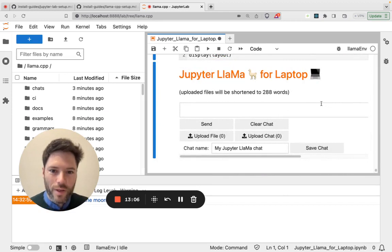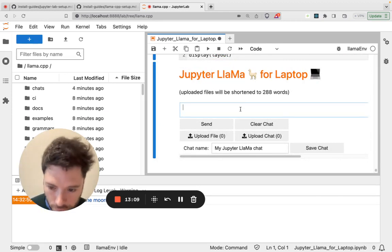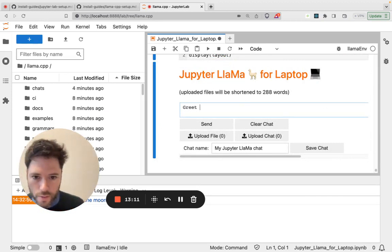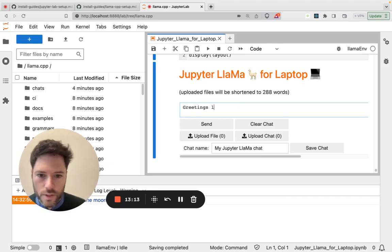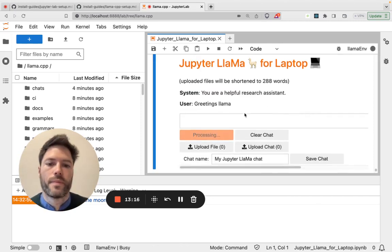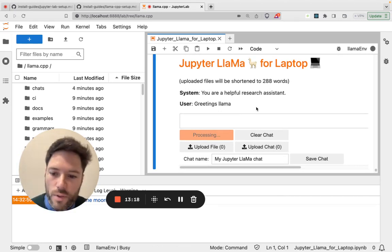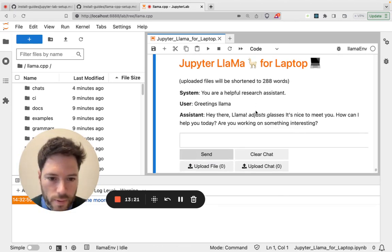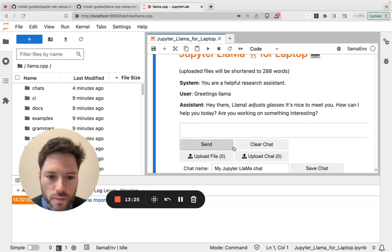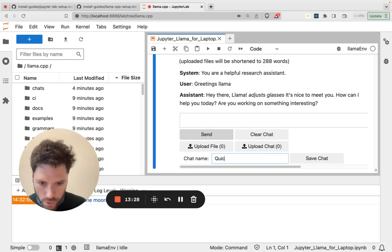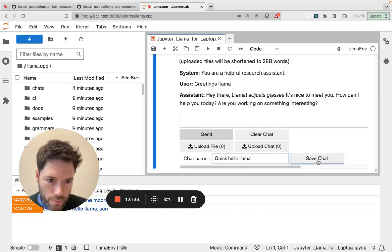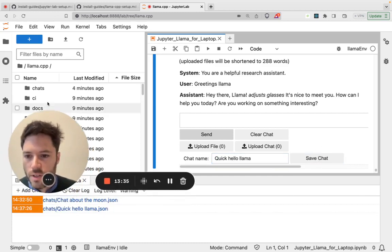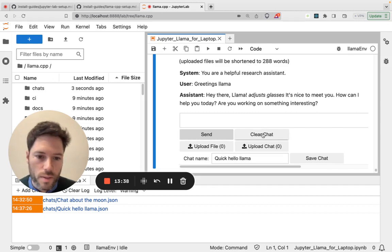Okay, here we have Jupyter Llama for laptop. So we can say greetings Llama. And have Jupyter Llama respond. Okay, so we can then save the chat. So let's just save it as a quick hello. So that's now saved. It's in the chat file, which is within Llama CCP.